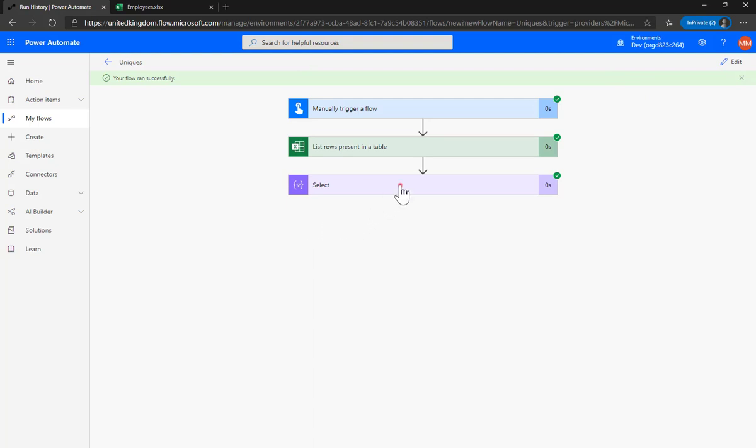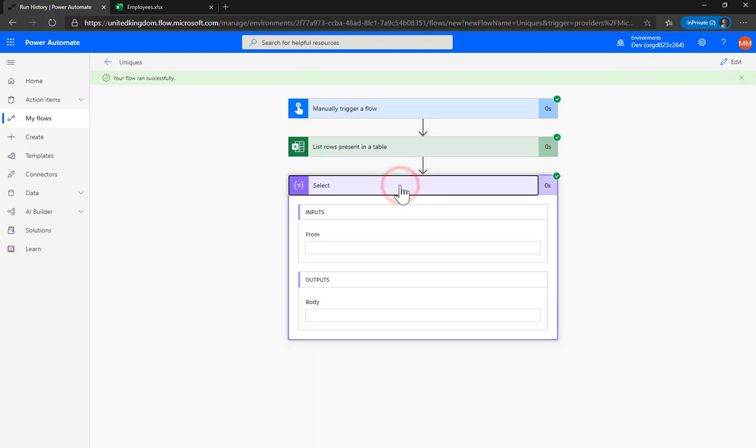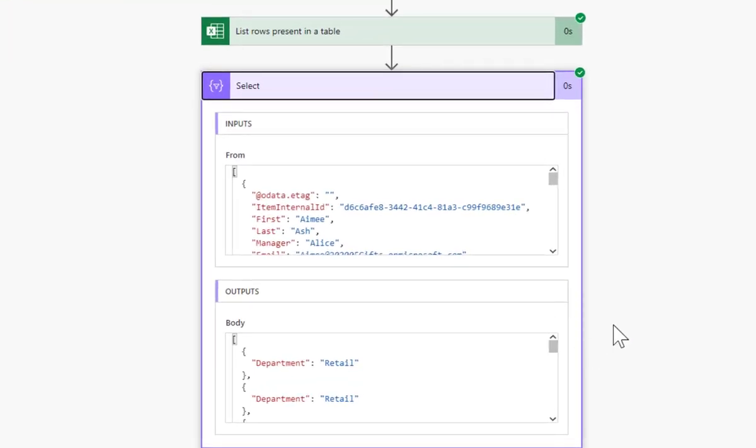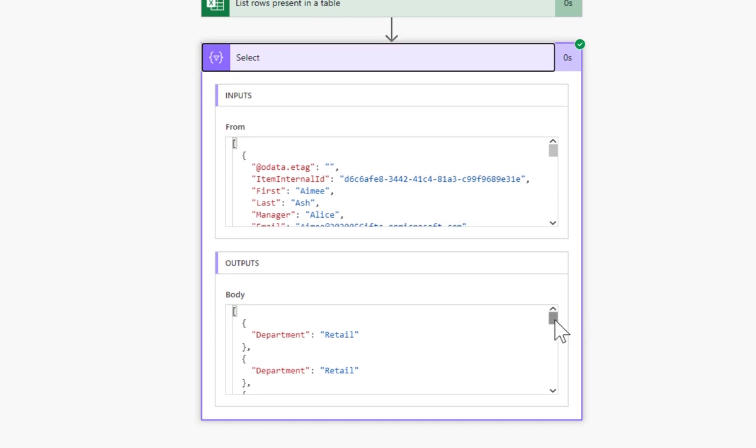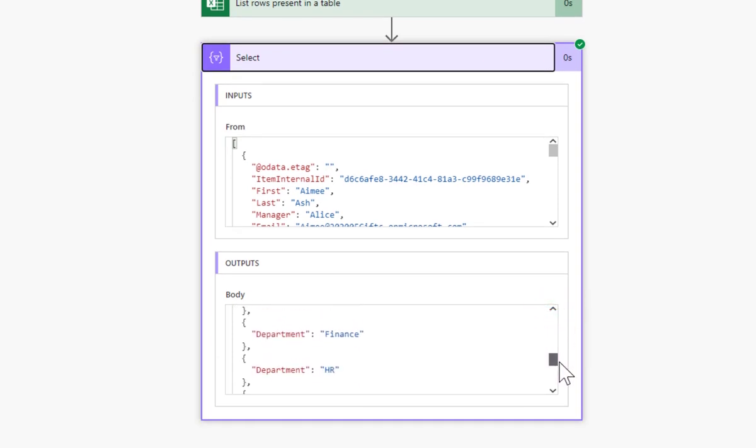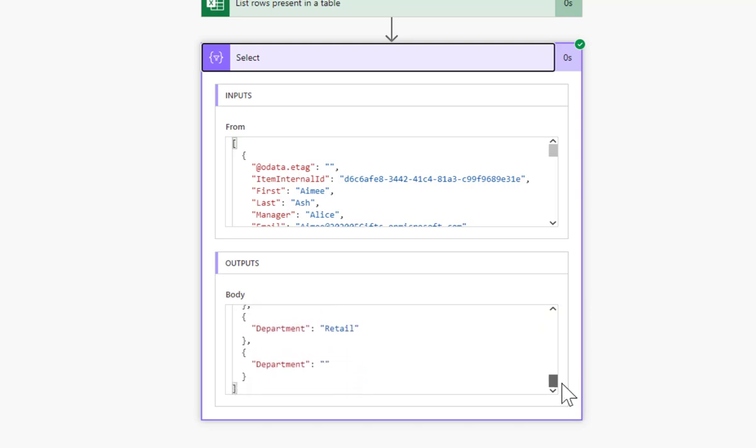And there we are, it ran successfully and if I look in that select my output sure enough is a whole load of values but there are duplicates in there.